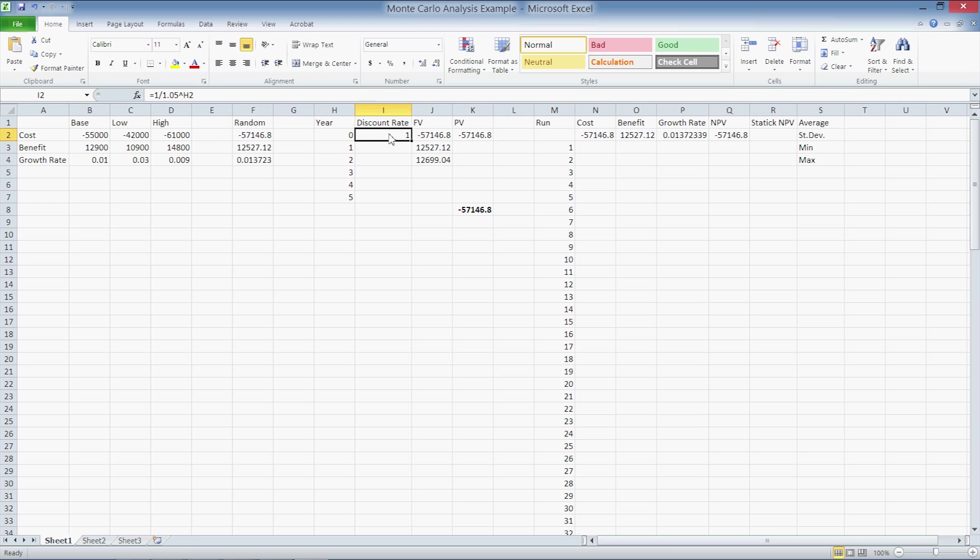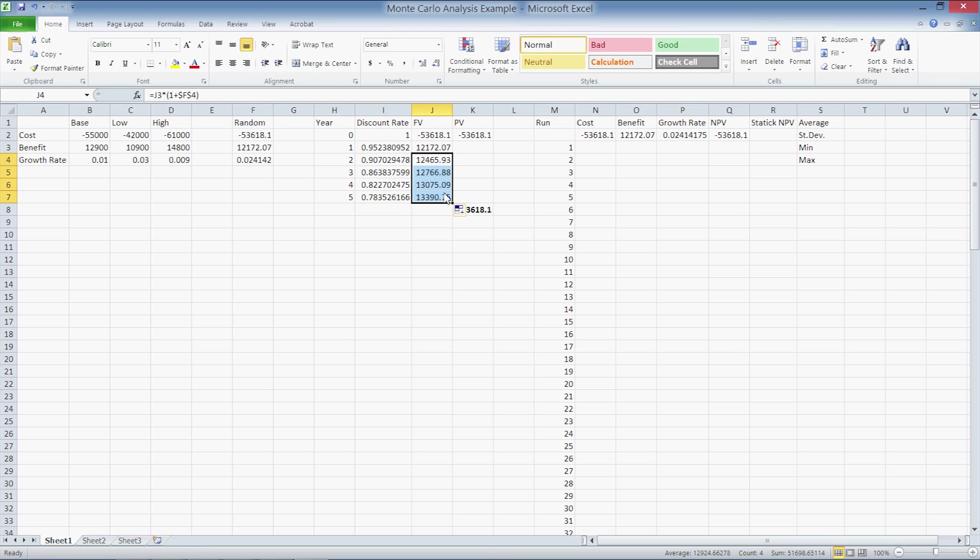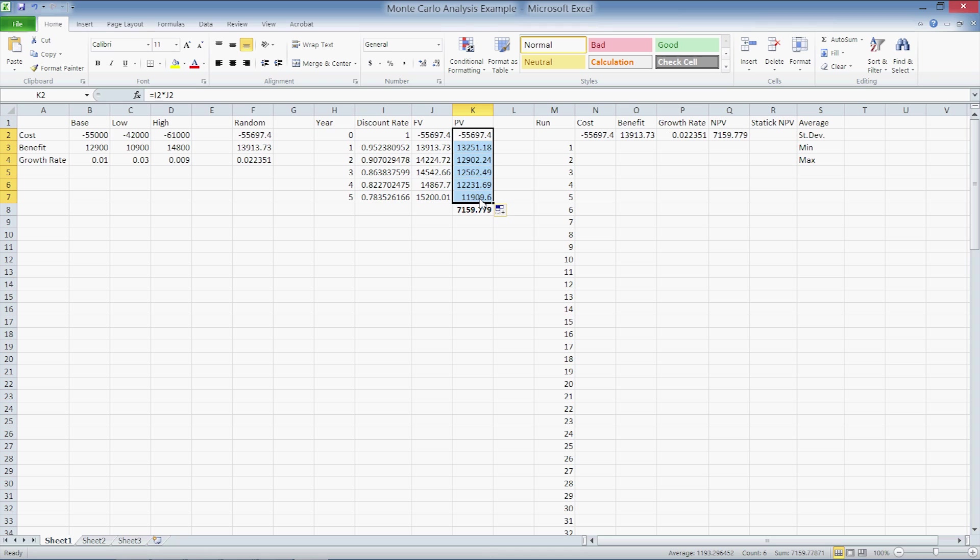Now use the fill handle and fill out all cells for all five years of the project by clicking and dragging all the way down. So we do that for the discount rate, we do that for the future value, and we do that for the present value. The number in bold on the bottom here is the net present value. Since our costs are already negative, all we have to do is sum the values in the present value column to obtain the NPV.